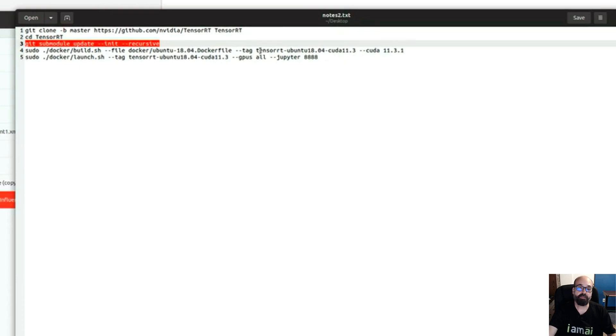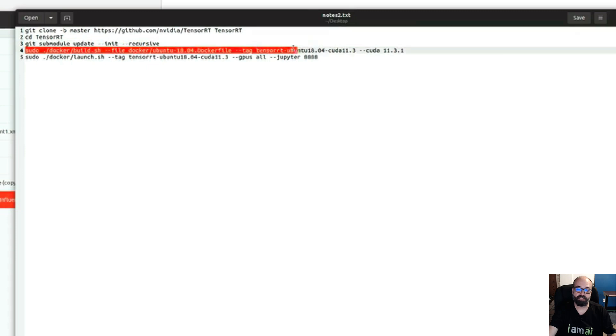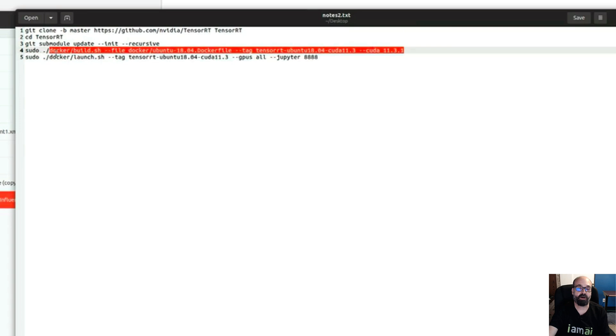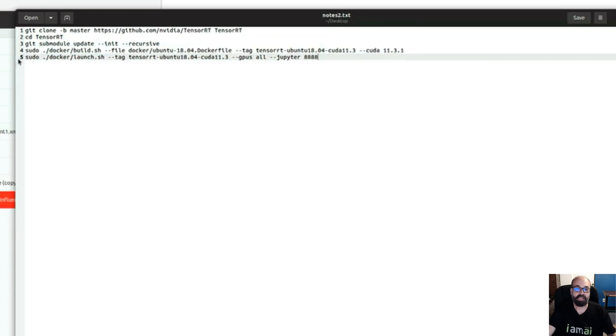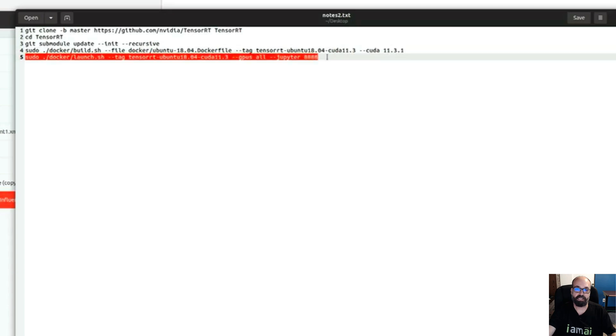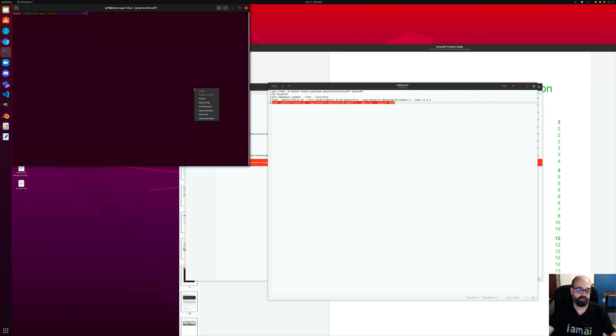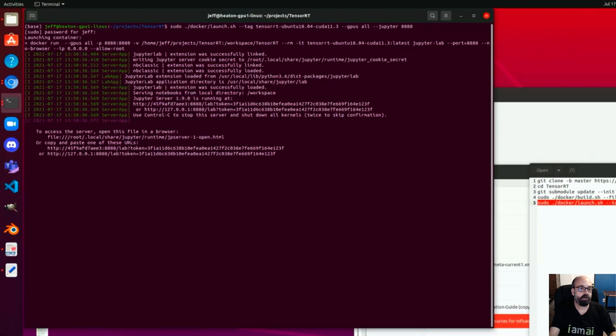Once you've got all of that, you need to actually build the Docker image. I also ran that ahead of time off-camera because that takes a long, long time, and it downloads gigabytes of information. Now we're going to run this one at the very end. This is actually running the Docker image. And now we're up and running.